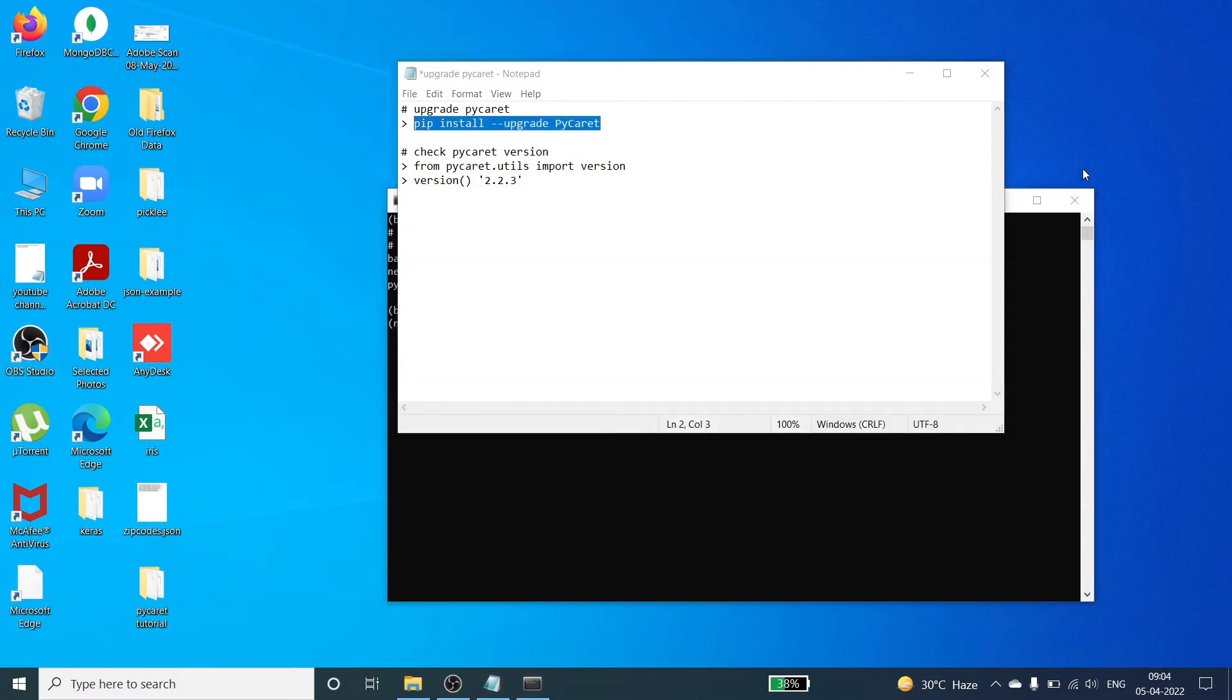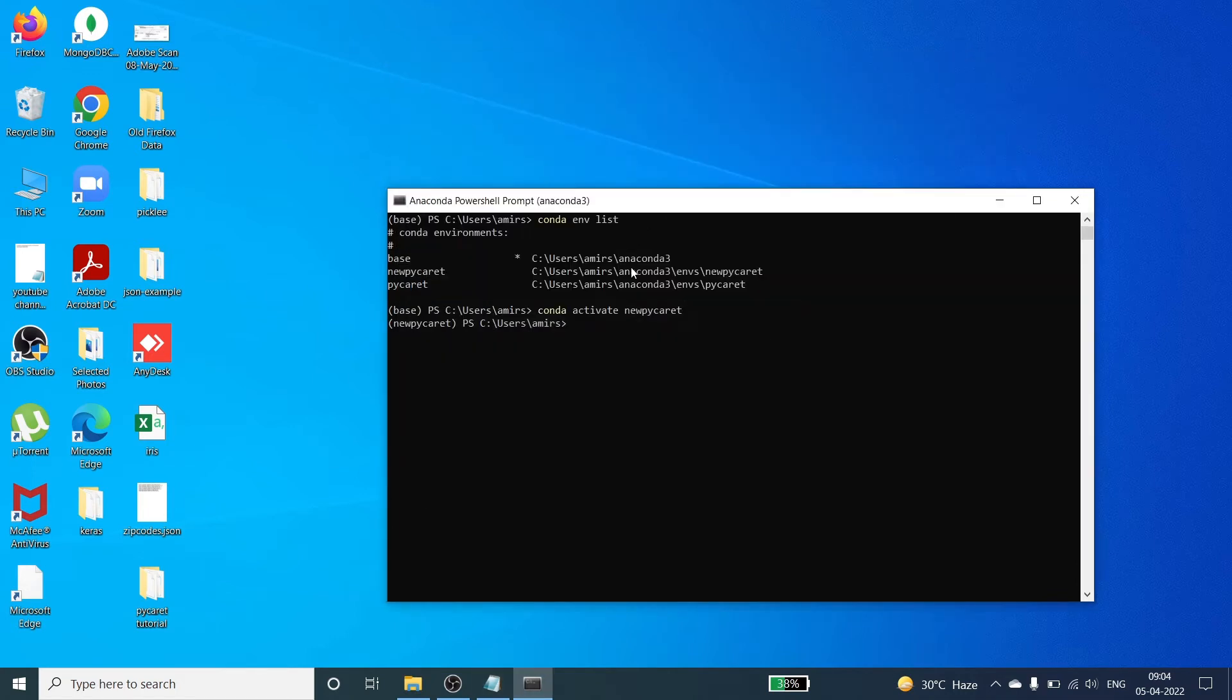Then come back to this cmd, right click and press enter. Once you press enter you will see it will upgrade the pycaret, the existing version of your pycaret.